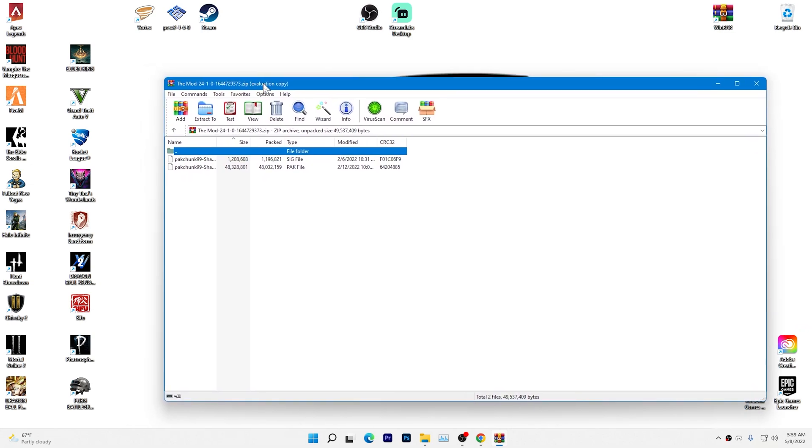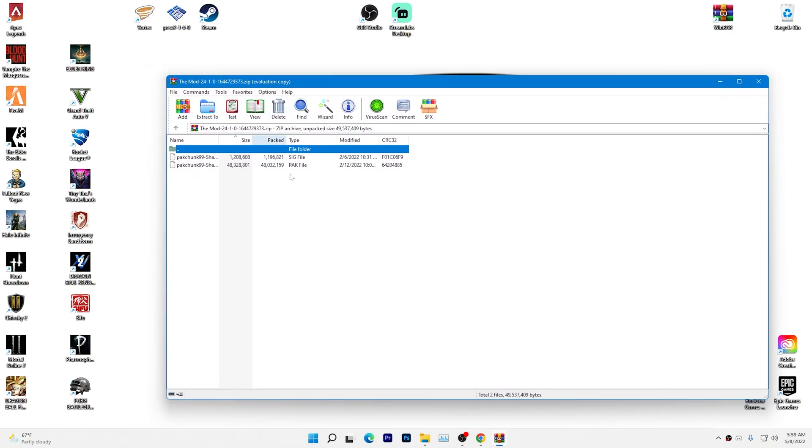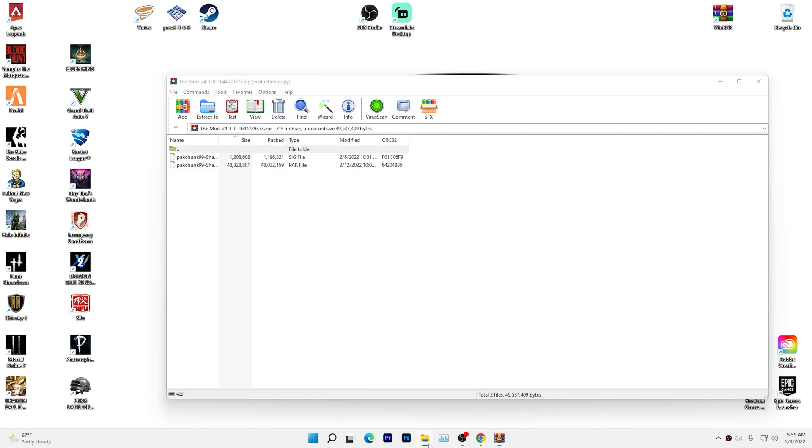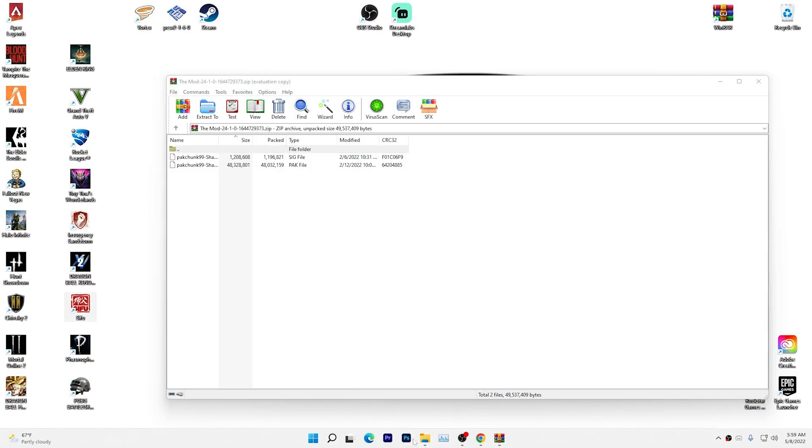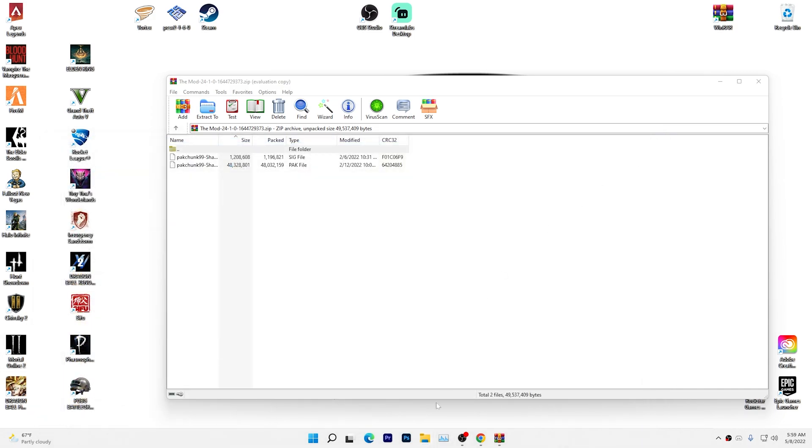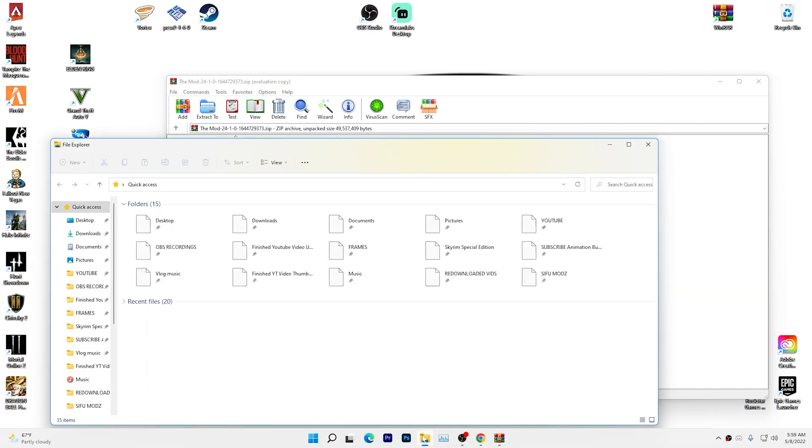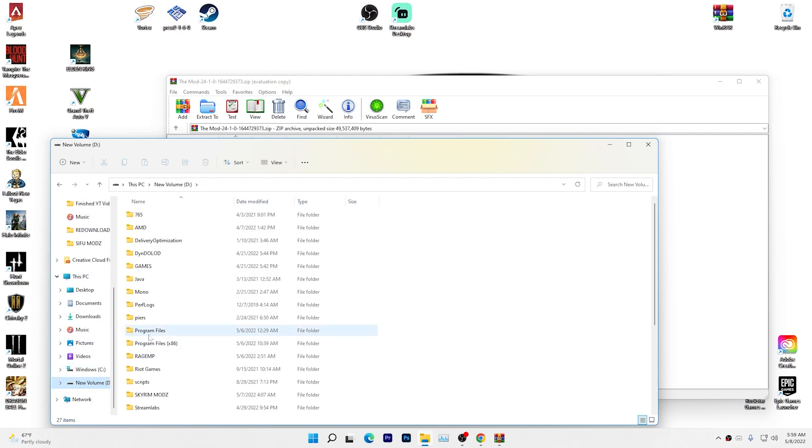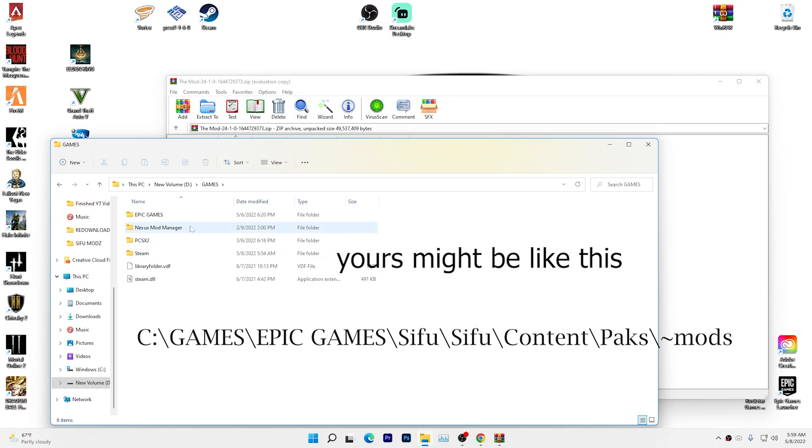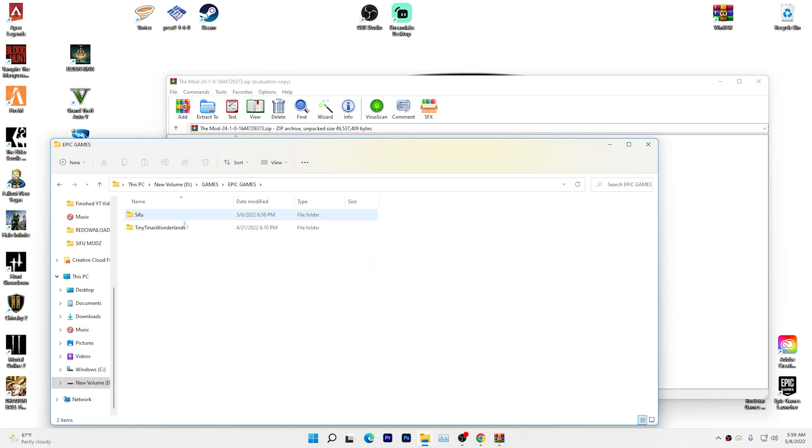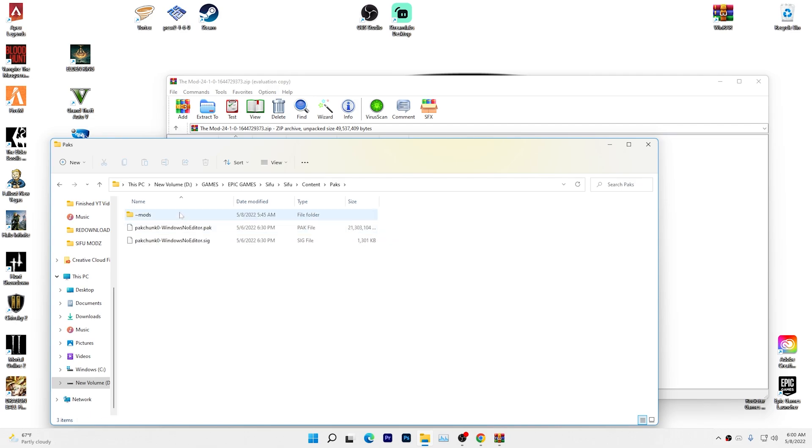Once you have your mod open, you want to go back to where your directory for Sifu is. So for mine, it would be to go to my D drive, games, Epic Games, Sifu, Sifu again, Content, Packs. And then here, if you don't have a mods folder, you want to make a mods folder.